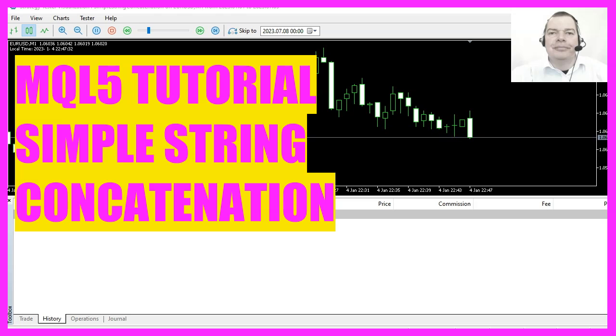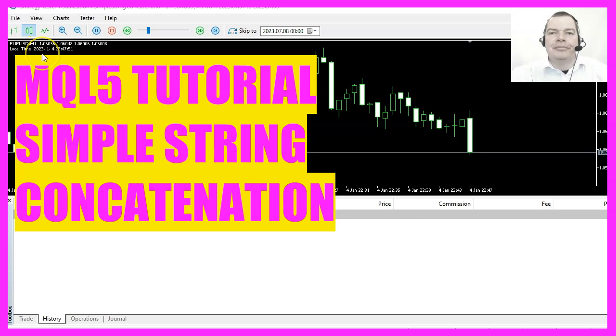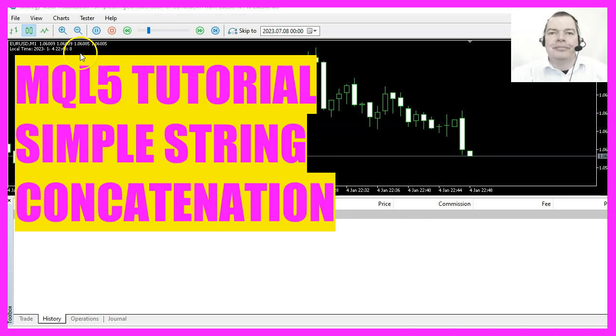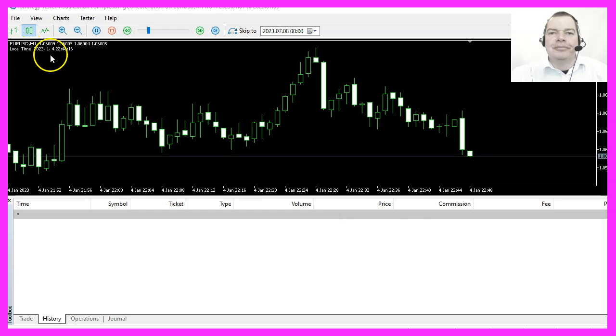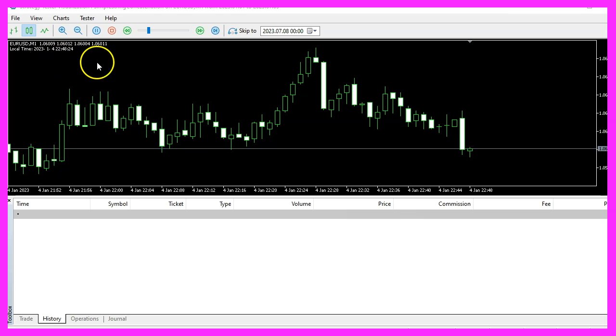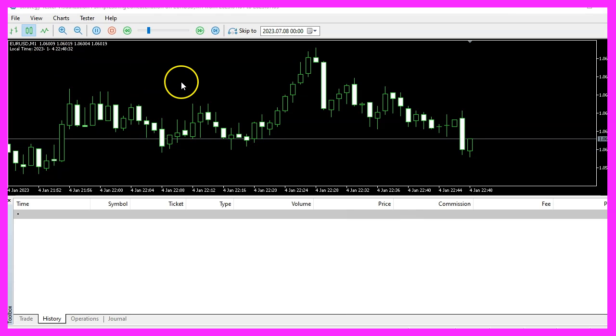In this video we are talking about a simple string concatenation function that we have created in MQL5. You can see the output here on the chart - we have the date and time in a certain format, which is the local time displayed here in the strategy tester.